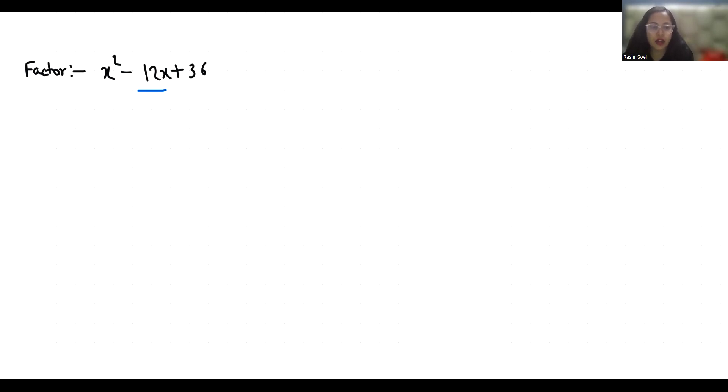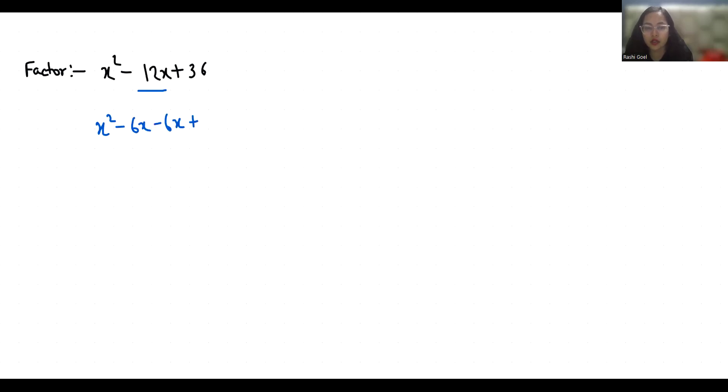We can write this negative 12x as negative 6x negative 6x. When we add negative 6x and negative 6x we get negative 12, and when we multiply we get positive 36.